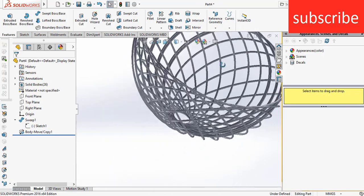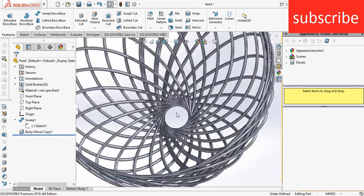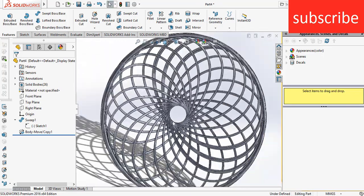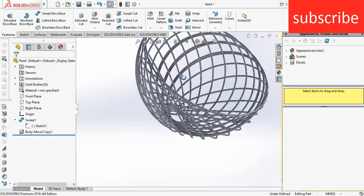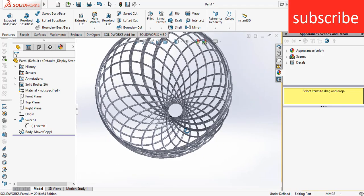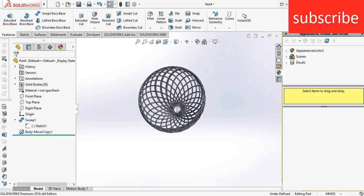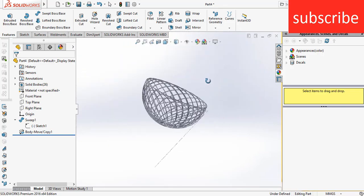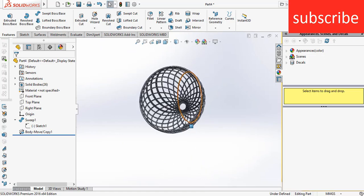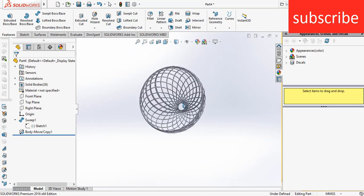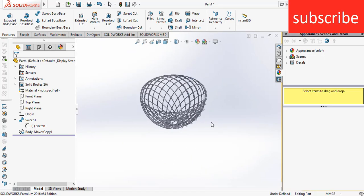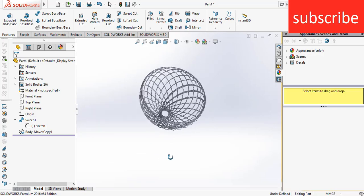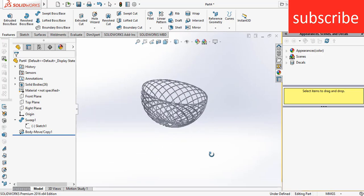Here you see the center is getting smaller, so you can reduce this hole as per your requirement. Just take the center of the circle away from the origin, and you can see it is a quite good-looking ball.